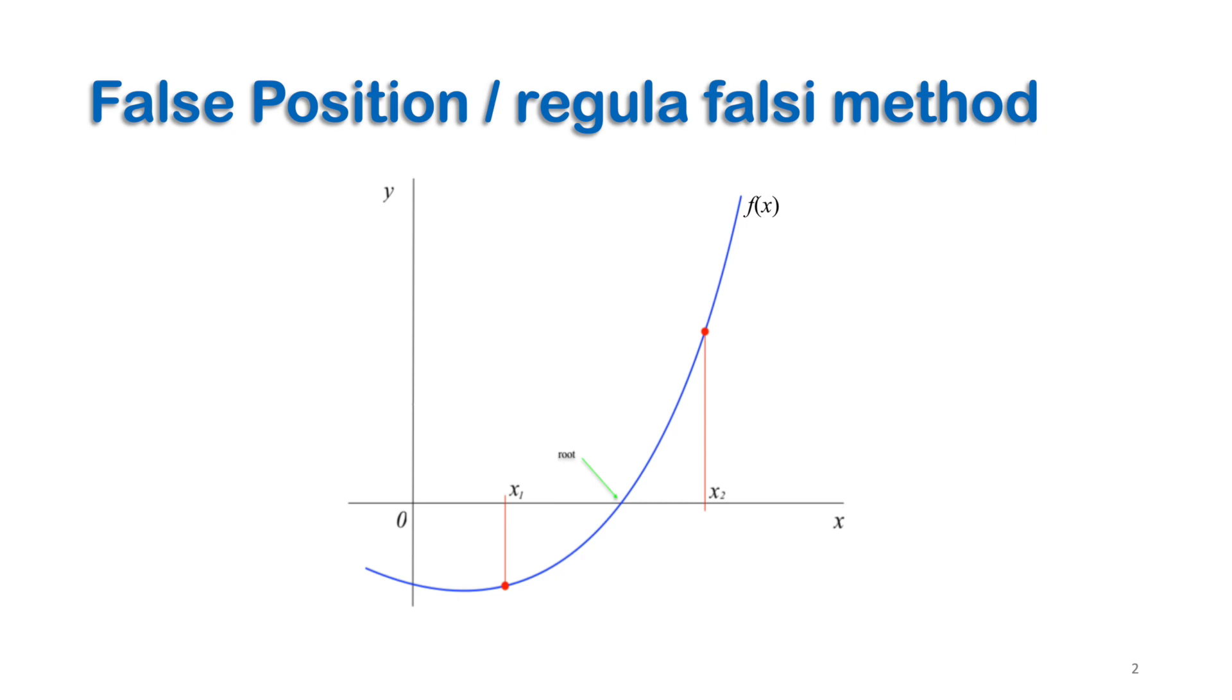The values should satisfy an essential condition. The expected position of the root should be within the interval between the two initial points.